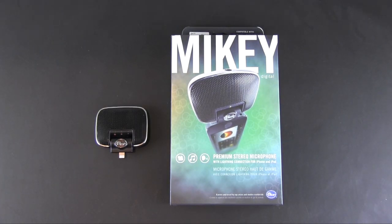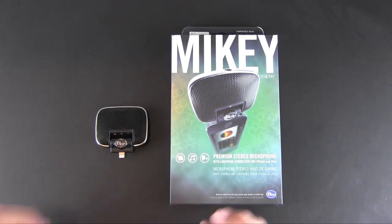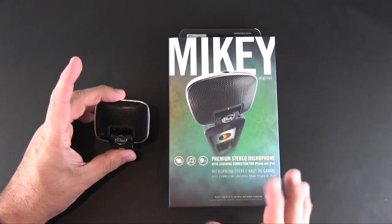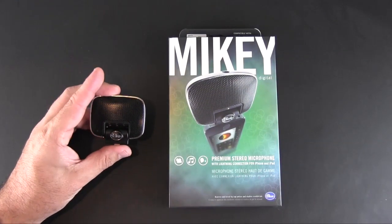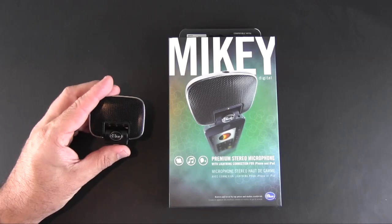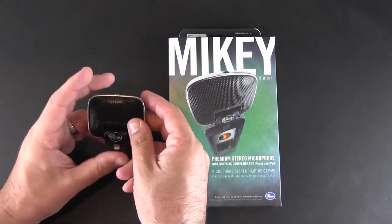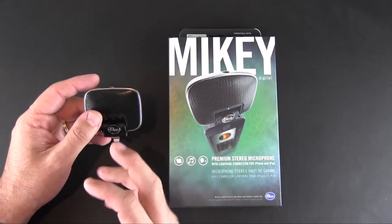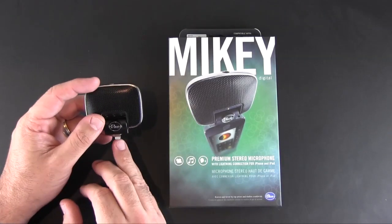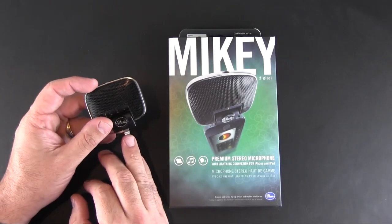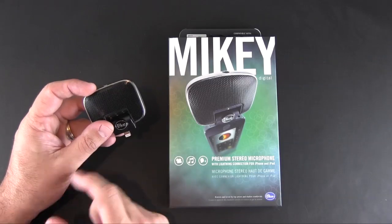This product sells for $99.99 and essentially this is an add-on microphone which will help improve your audio recordings, and it works with virtually any device that uses the lightning connection.